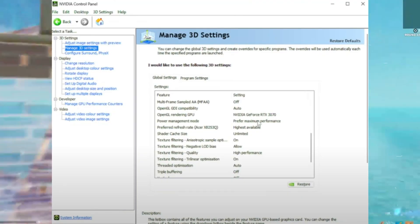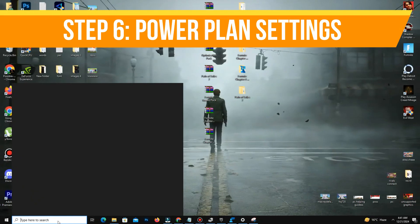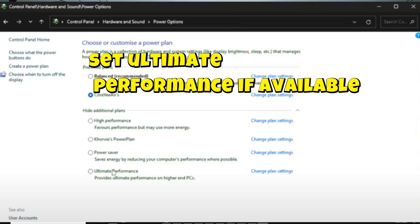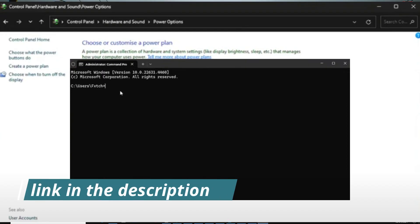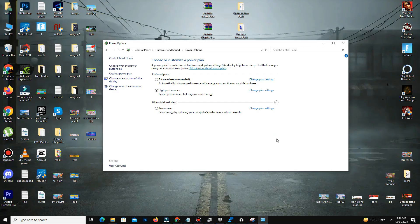For power plan settings, switch to Ultimate Performance. Open CMD as an administrator and run a code — you can find this code link in the description — to enable the Ultimate Performance plan on your PC.